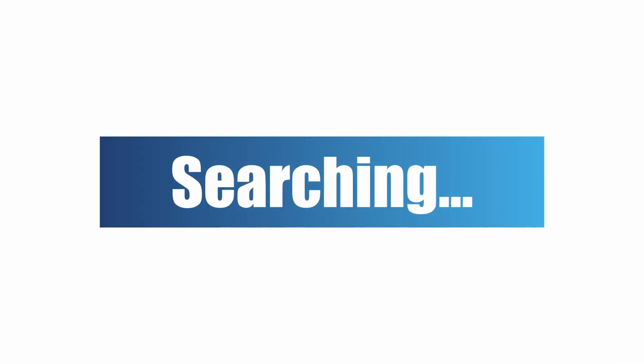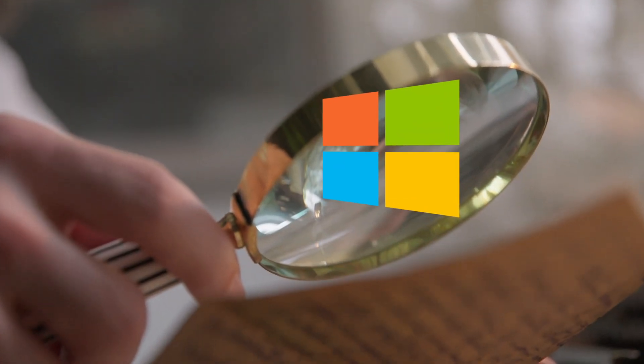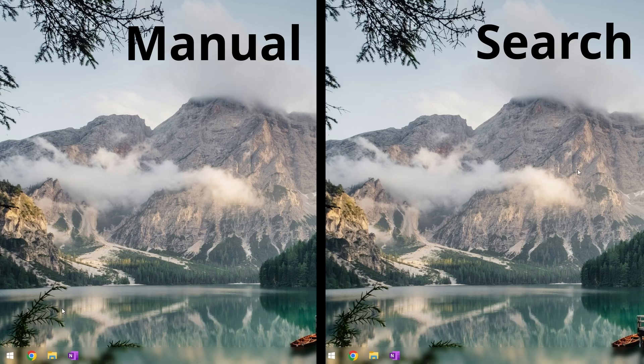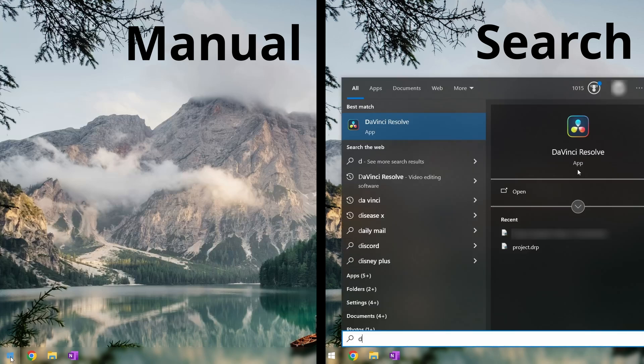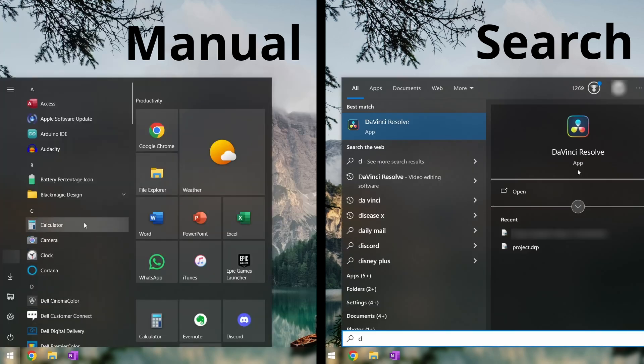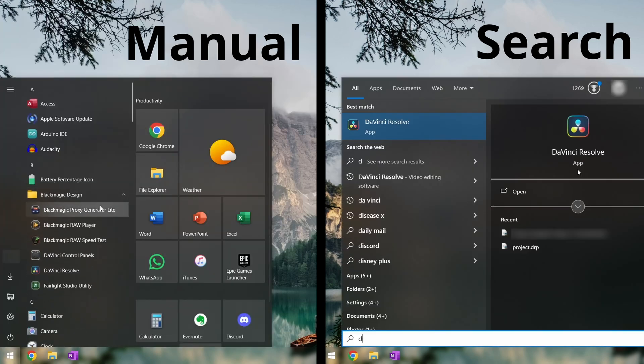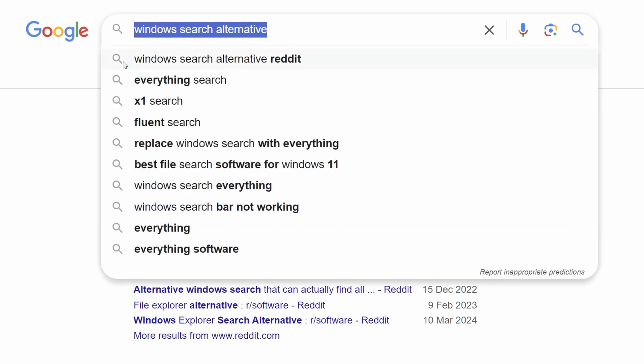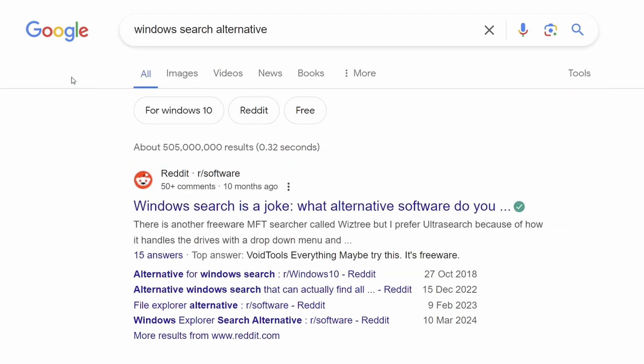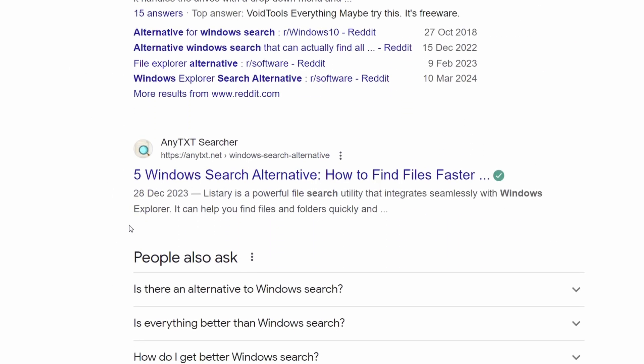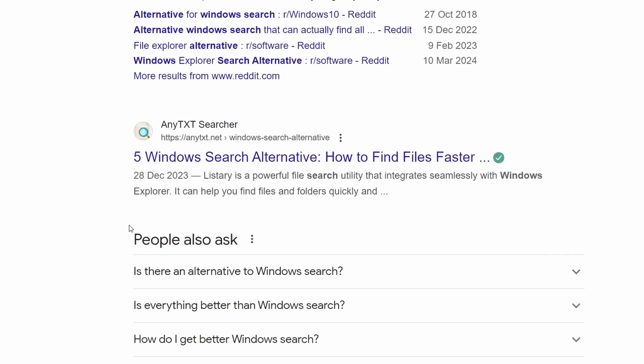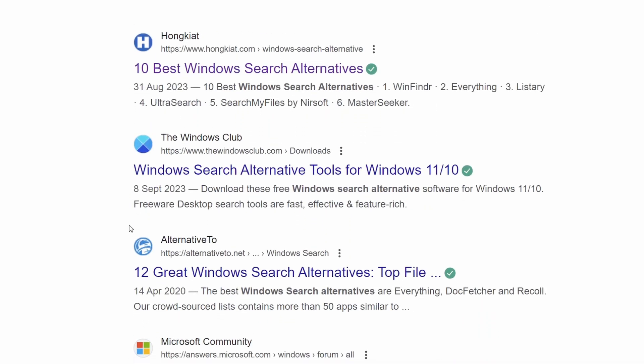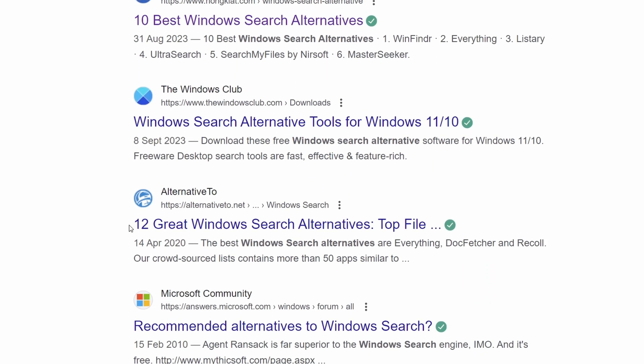Following on from this, the next mistake people make is not using search enough. Now I know Windows search can be pretty bad, but if you're still launching apps or opening file locations instead of just searching for them, then you're really wasting a lot of time. I mean if Windows search isn't good enough for you, there are quite a few different search tools and applications that can add functionality or even straight up replace the Windows search. But yeah, I think this might be a bit too niche for this video.